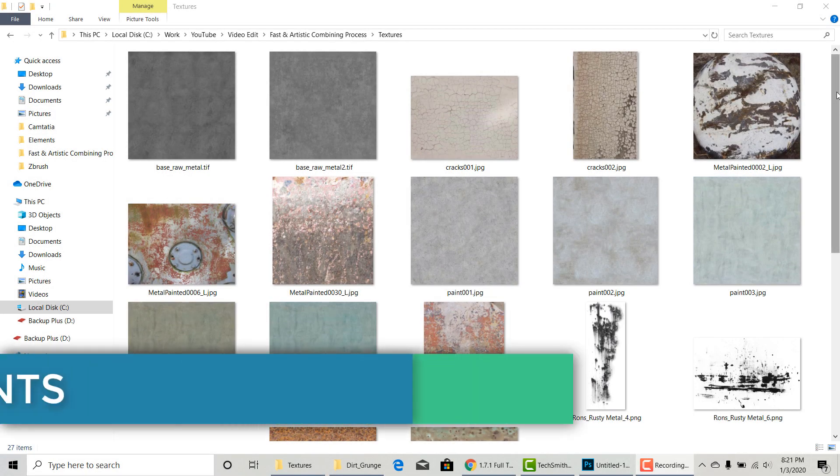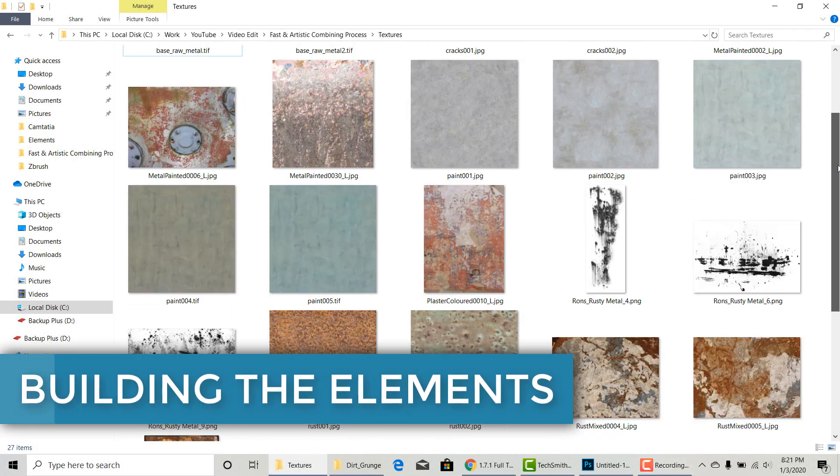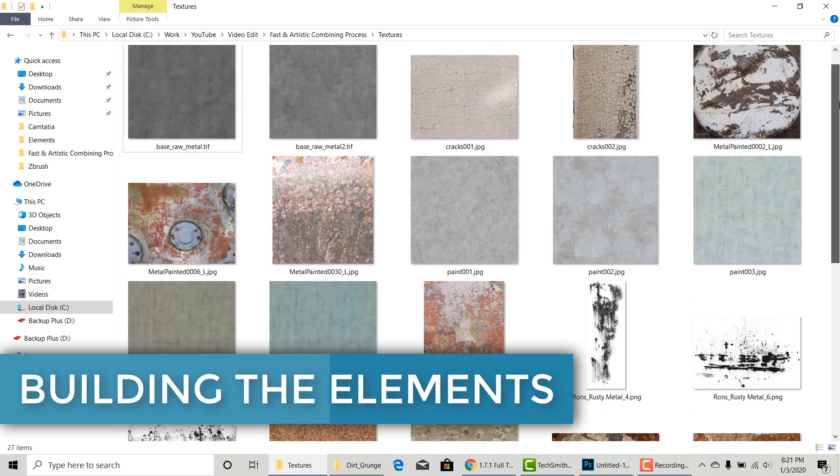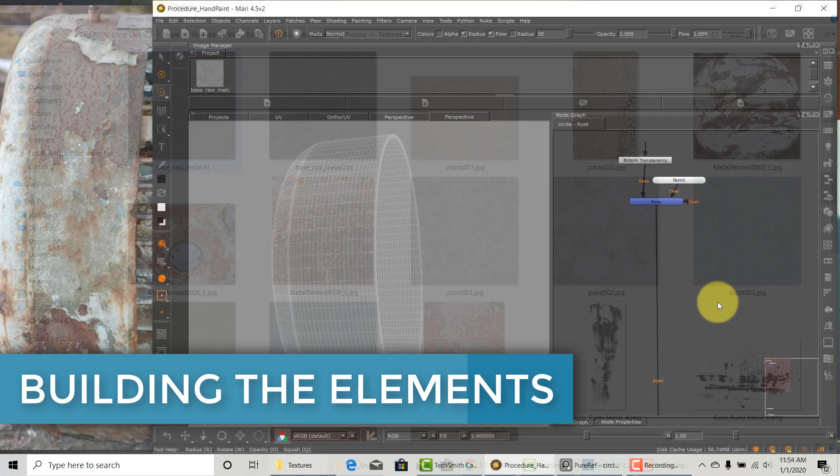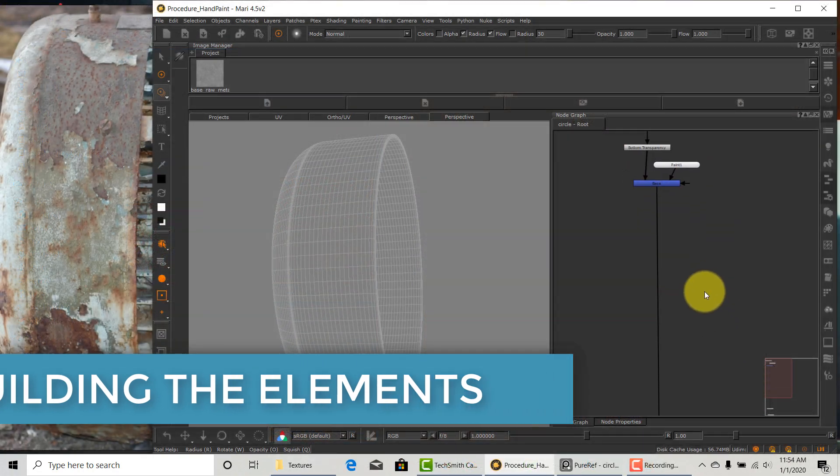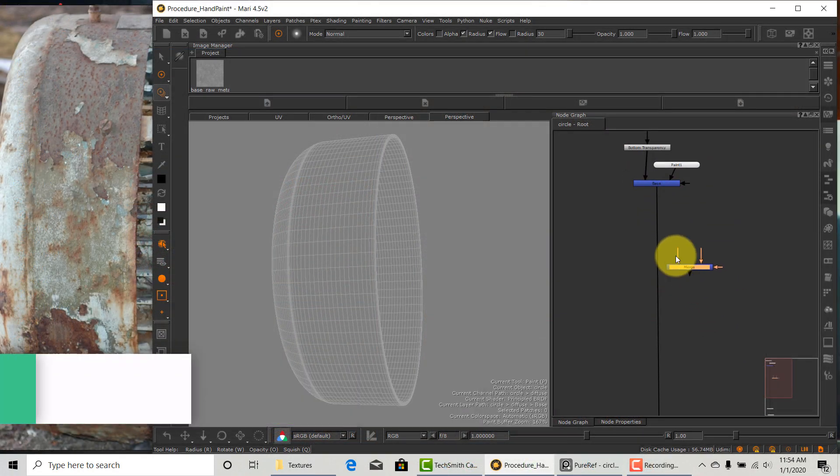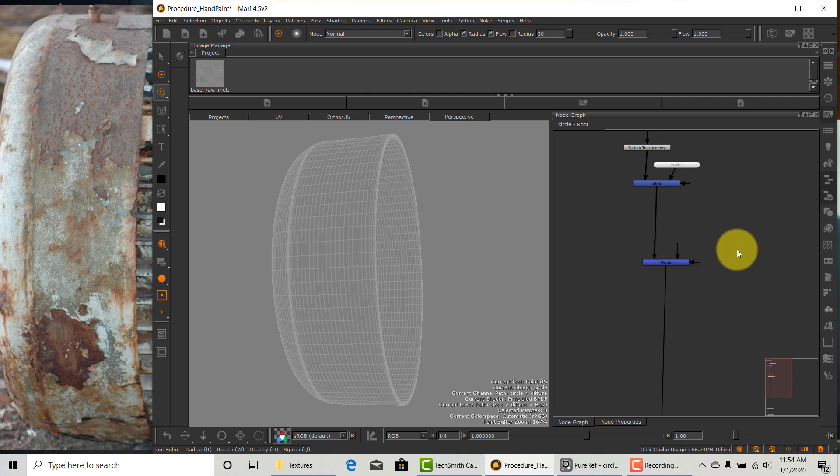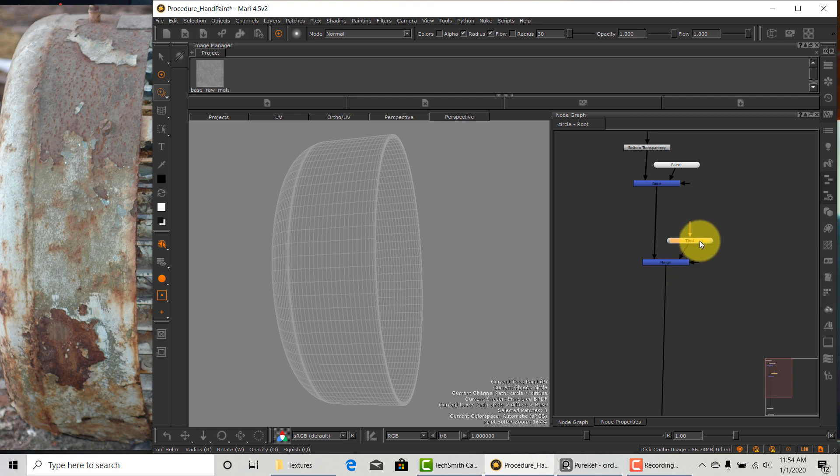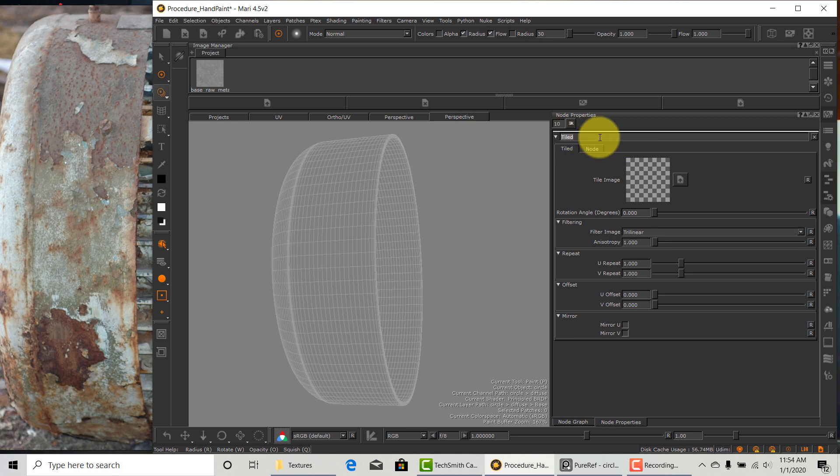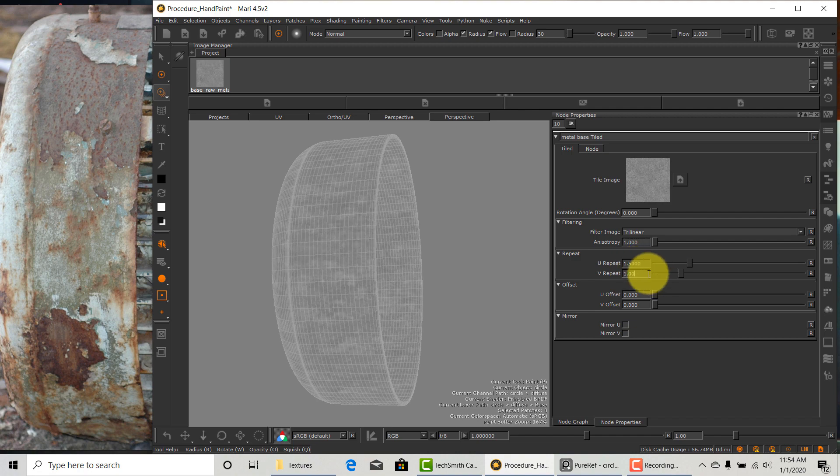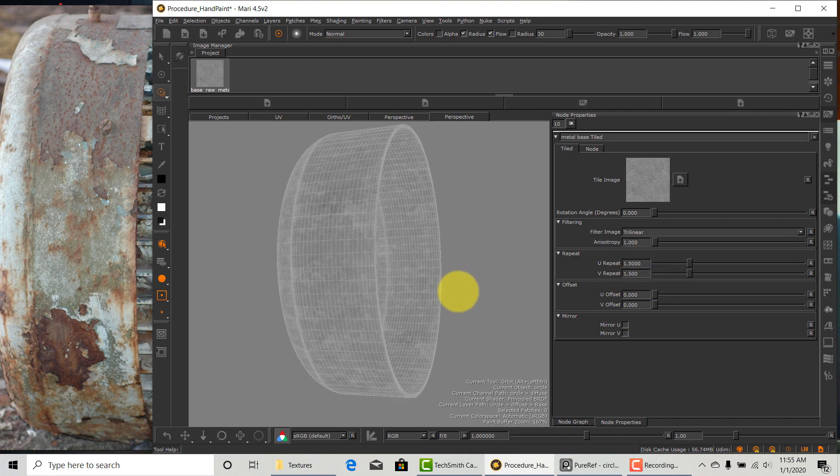Now we have all the textures ready. We are ready to construct all the elements in Mari. We will start with the most base material, which is the metal. We will do that using a bare metal tileable texture. I will rename this tileable base metal for organization. Apply the texture to the tileable node. I'm tiling it 1.5 times. I think that's a good amount to match the reference.